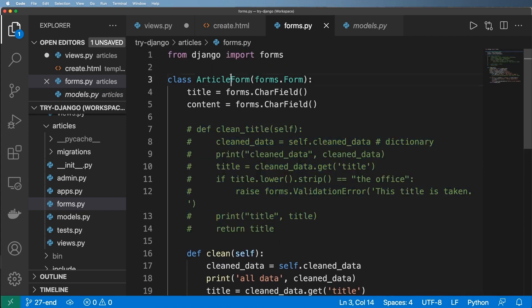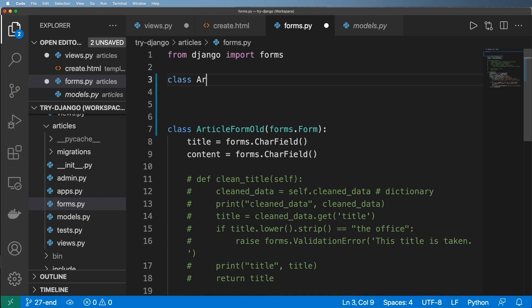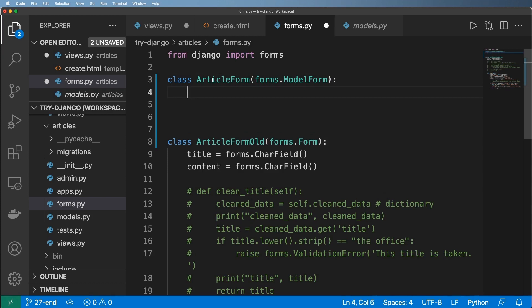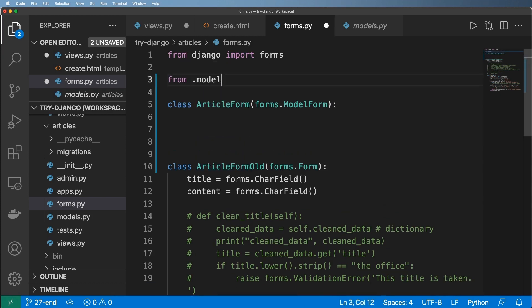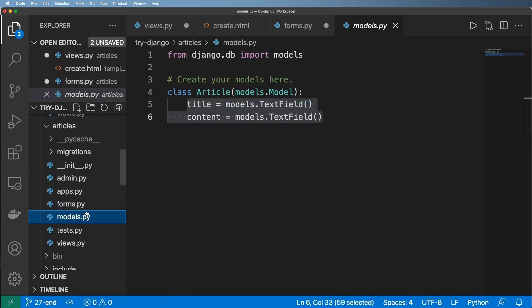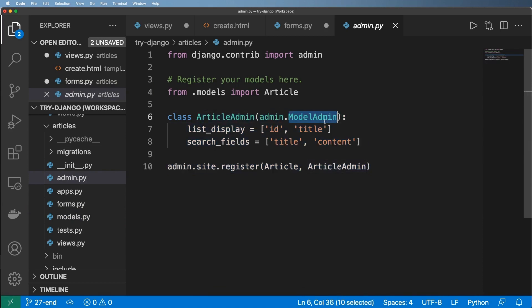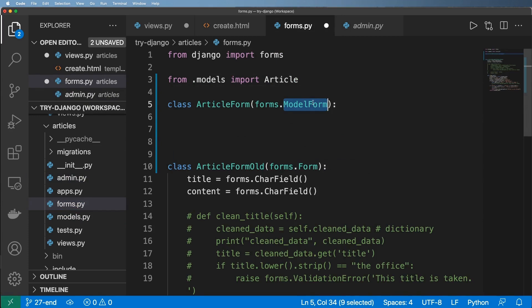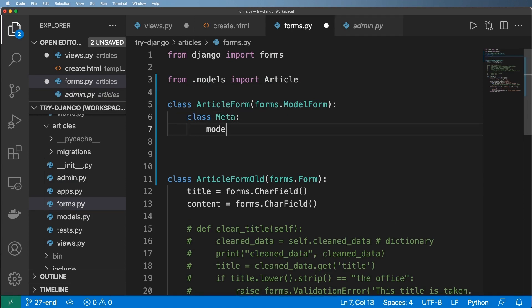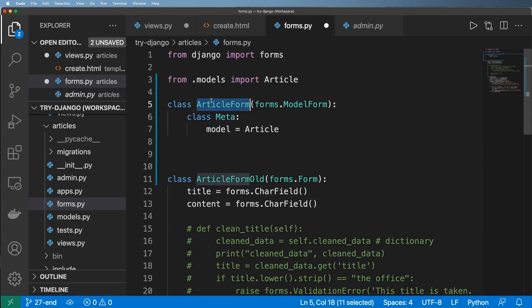I'm going to rename the existing class to ArticleFormOld and now create a model form. So we do class ArticleForm — that way I don't have to change the view import — and it's going to be forms.ModelForm. We want to declare the model this form is going to use, importing Article from dot models. This might look a lot like admin.py because model admin actually uses a model form by default, doing it all for you when you register your model. We then declare class Meta, which describes other parts of the model form class, and set the model to Article.